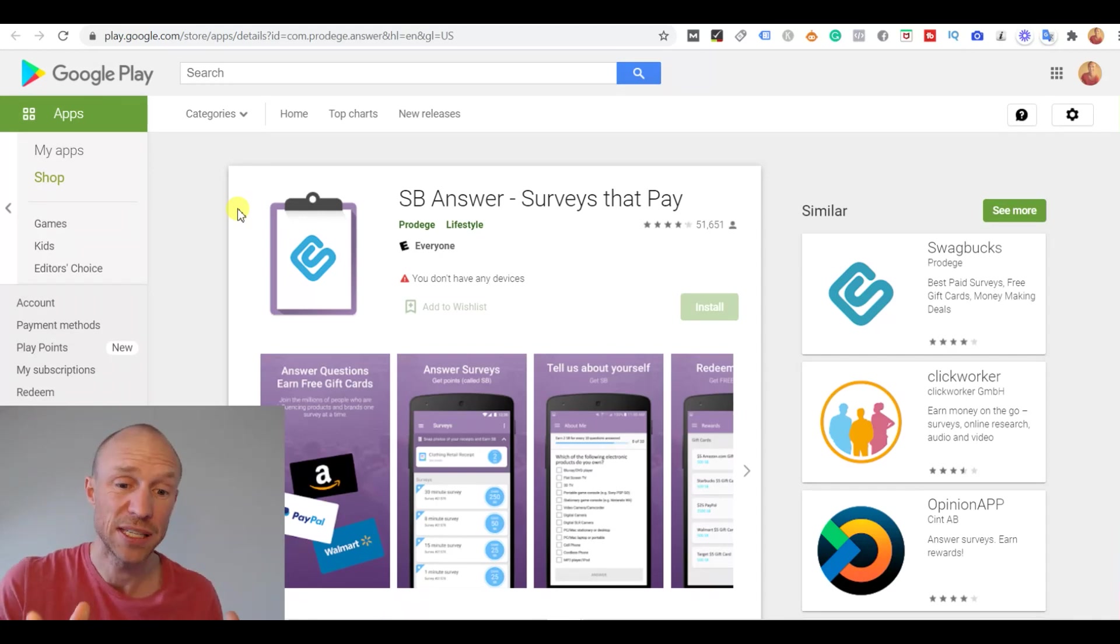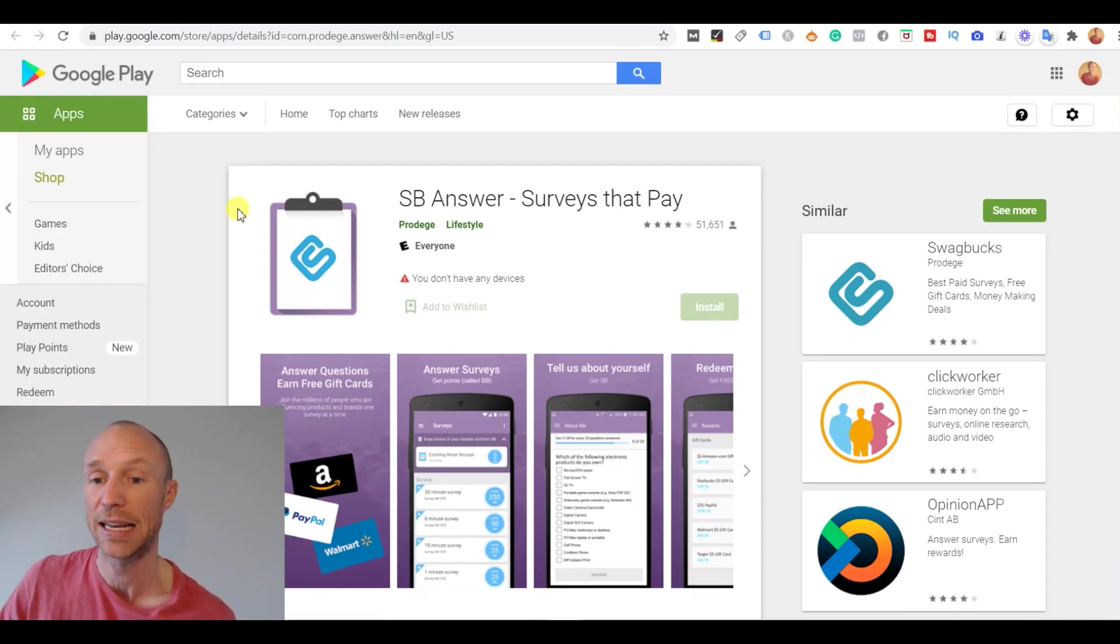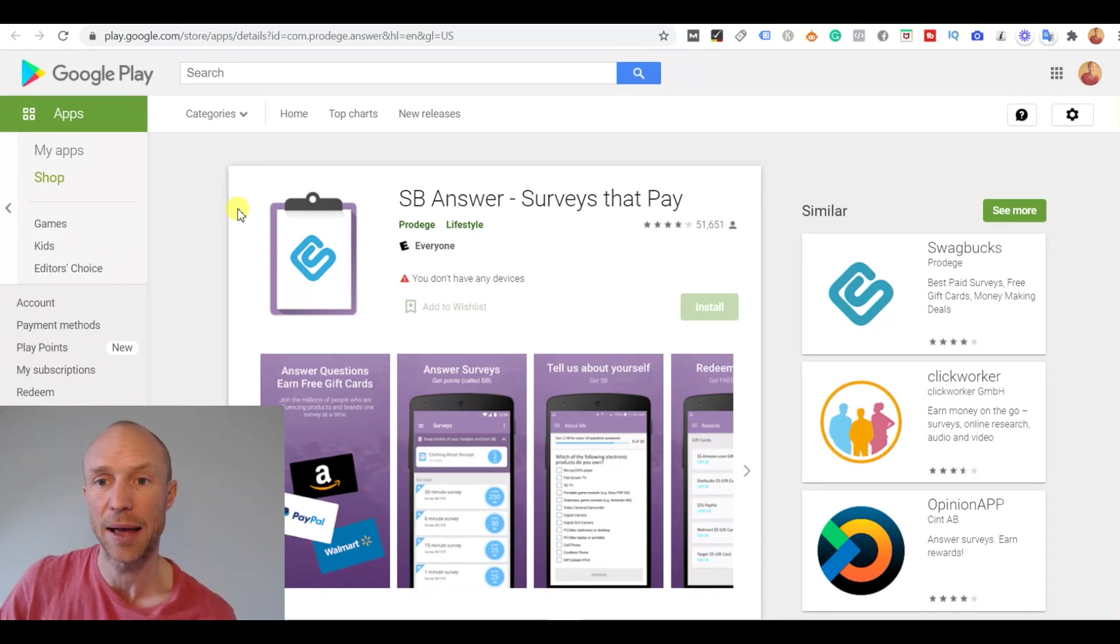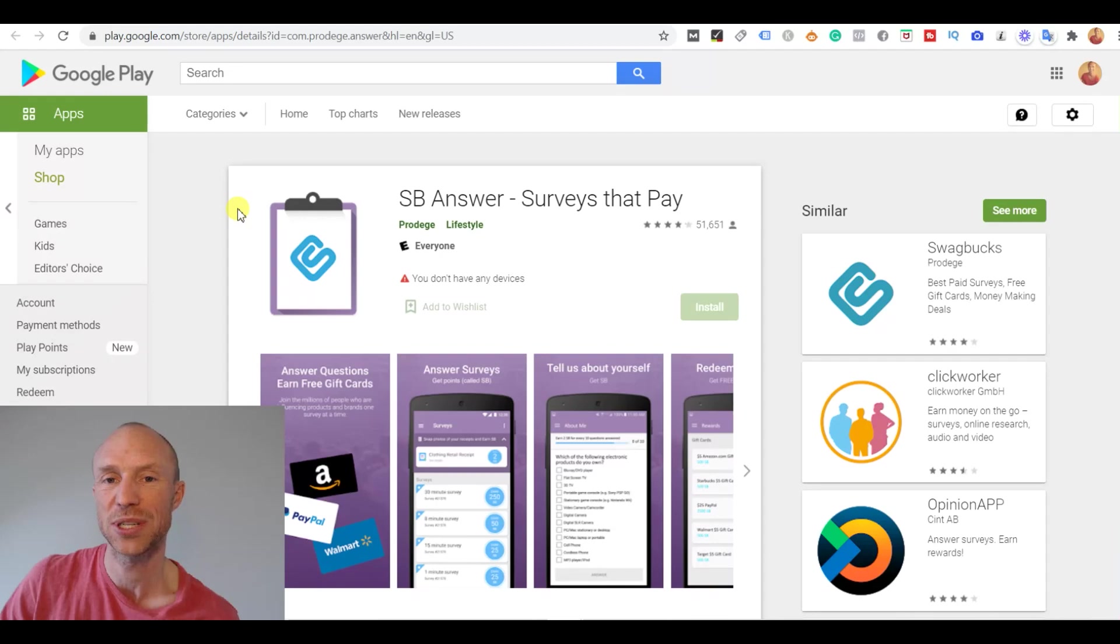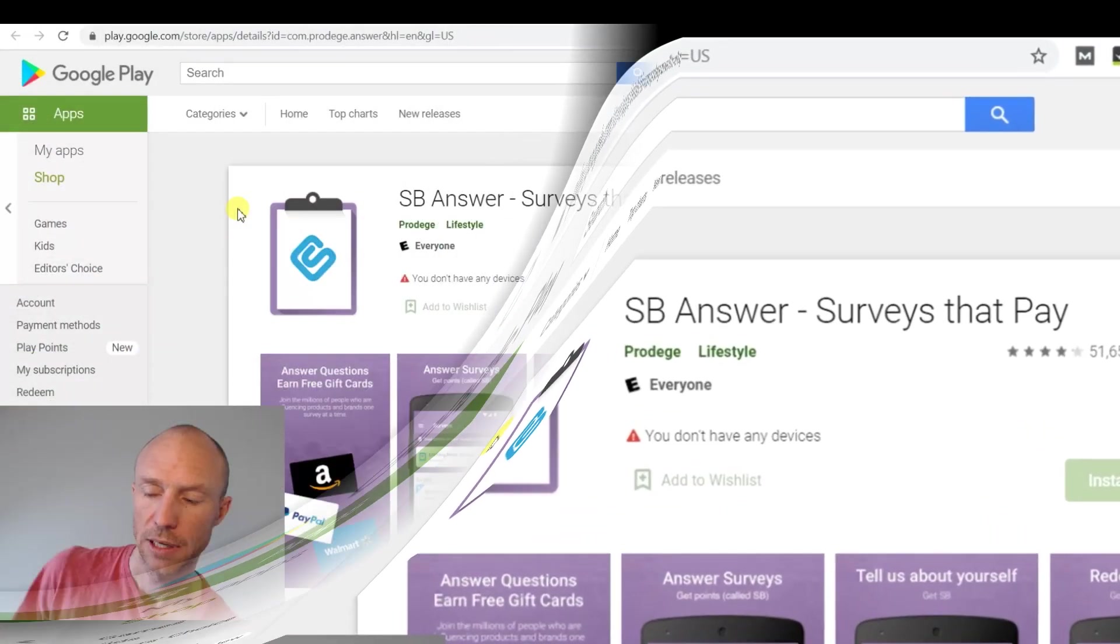And as mentioned I have all that information on my website. But now I want to just show you inside the Swagbucks Answer app so you also know how that works because that is a little bit different and not necessarily an app for everyone.